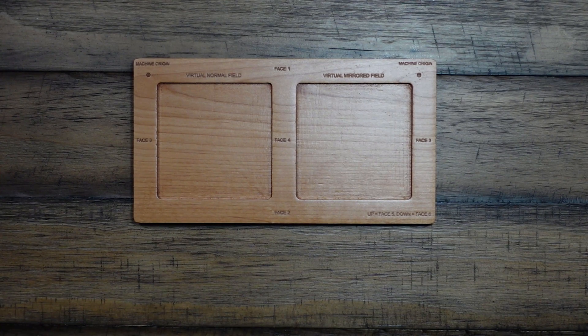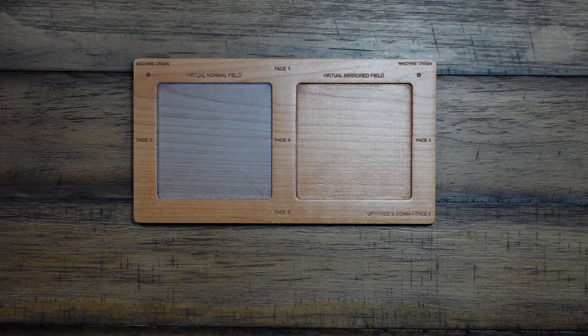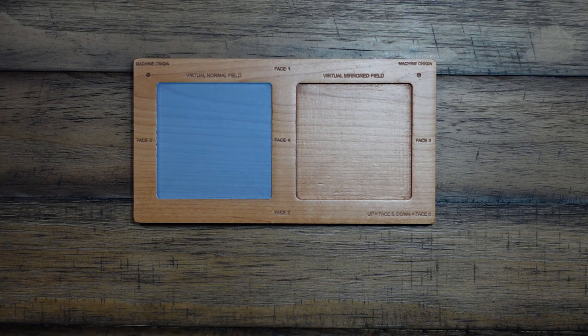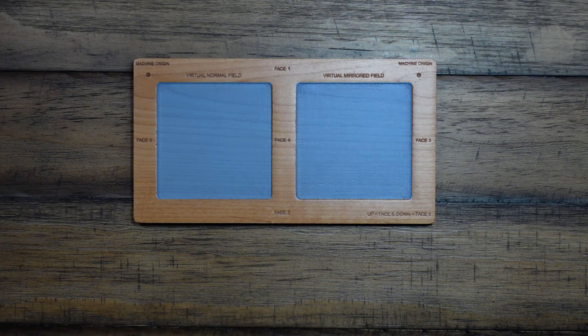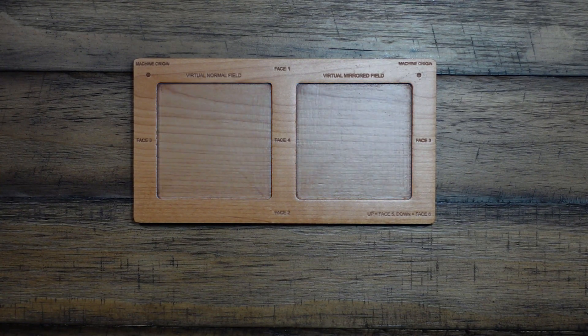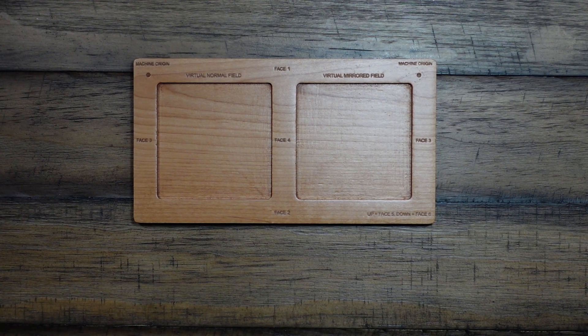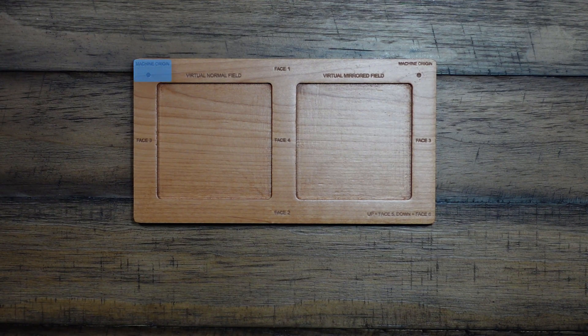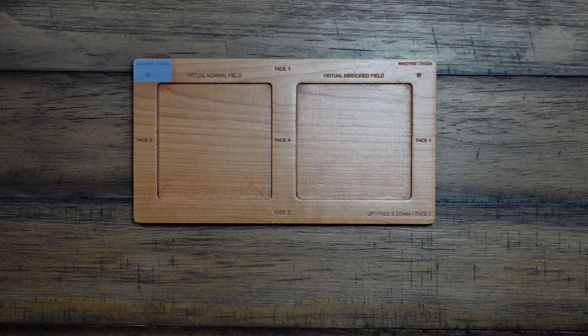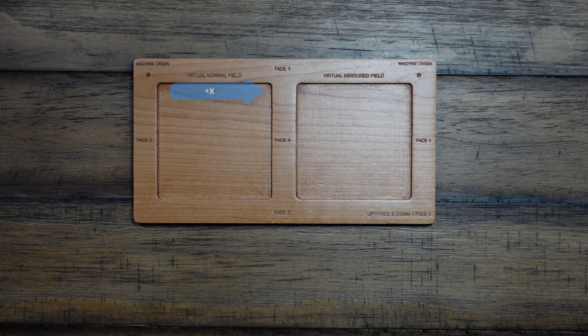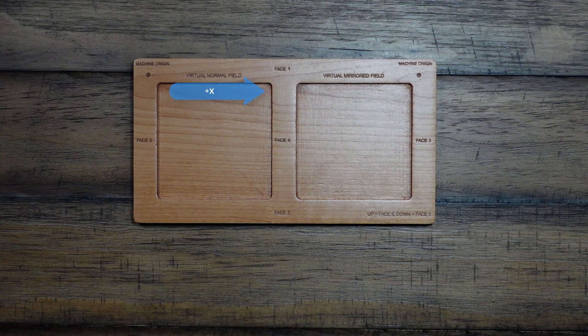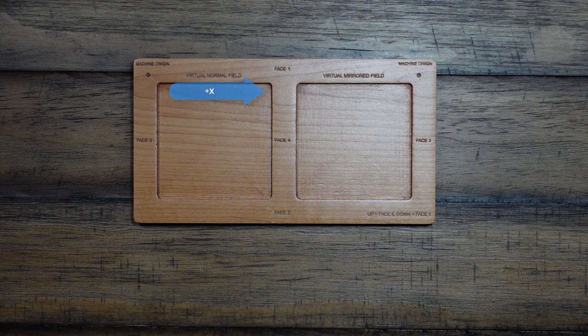There are two fields, virtual normal and virtual mirrored. In the top left corner of the normal field is the machining origin. Positive X would go left to right. Positive Y would be top to bottom.